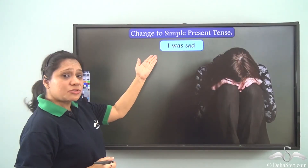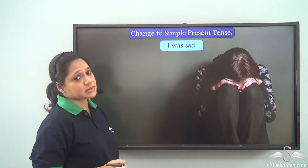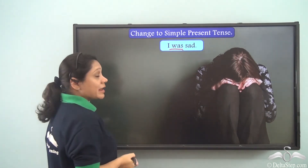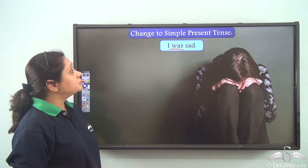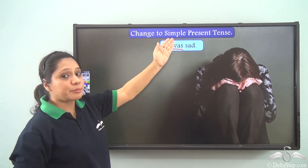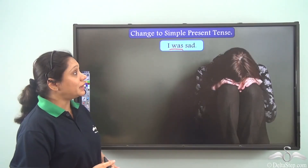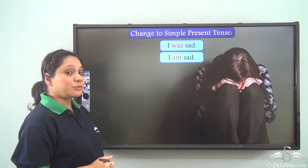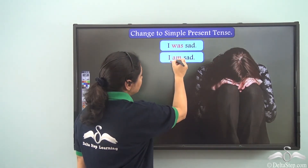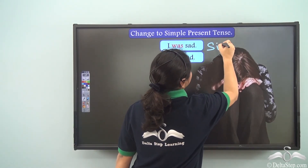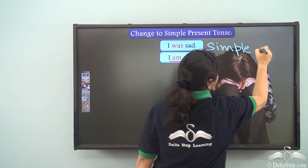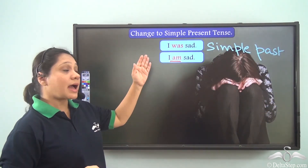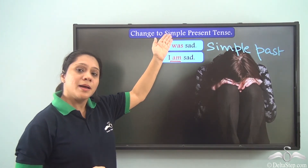Change to simple present tense: 'I was sad.' The verb is 'was,' which is simple past. The simple present tense form of 'was' is 'am.' So 'I was sad' is in the simple past, and 'I am sad' is in the simple present tense.